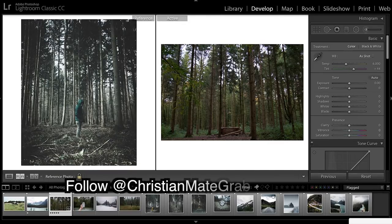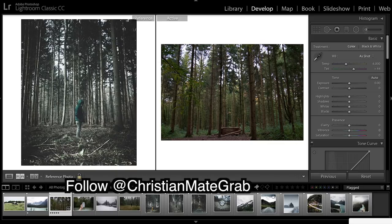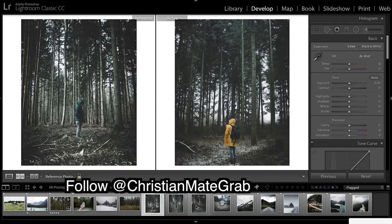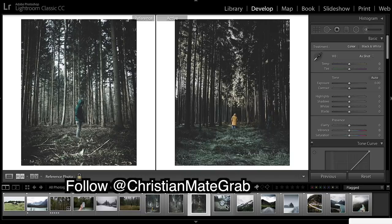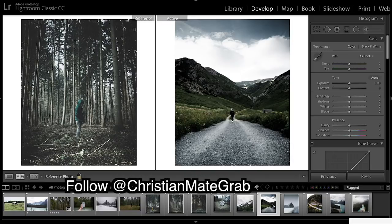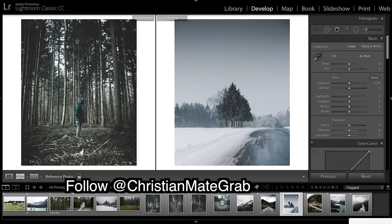We're in Lightroom now and as you can see this is our reference image and this is our image. We're going to be making our look out of this one and then we're going to apply it to all these other images and adjust them and see if we can make them very similar.